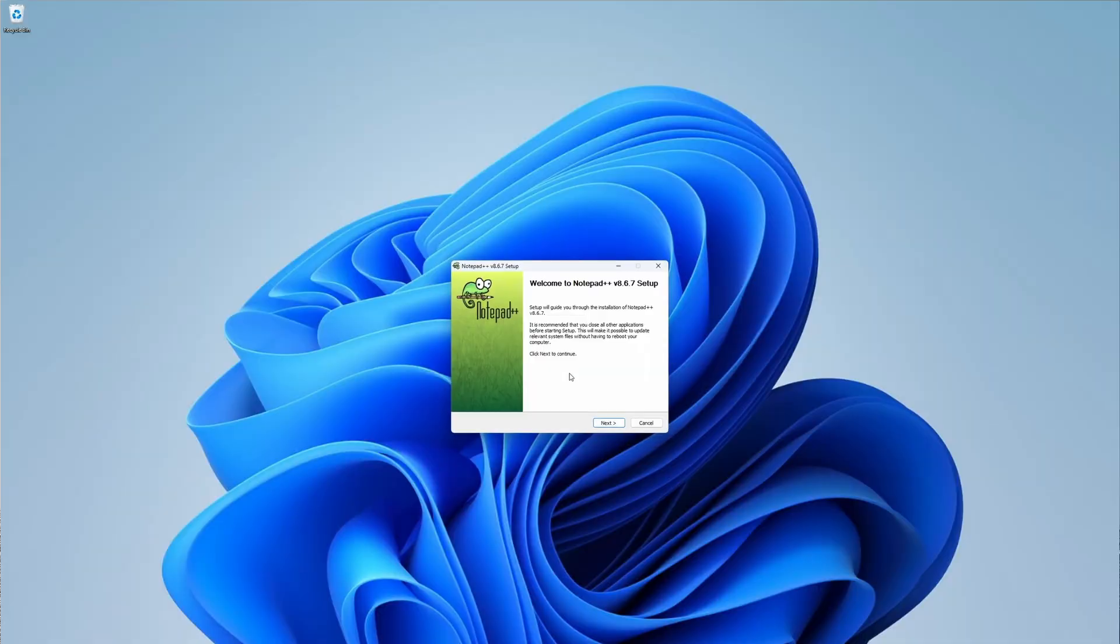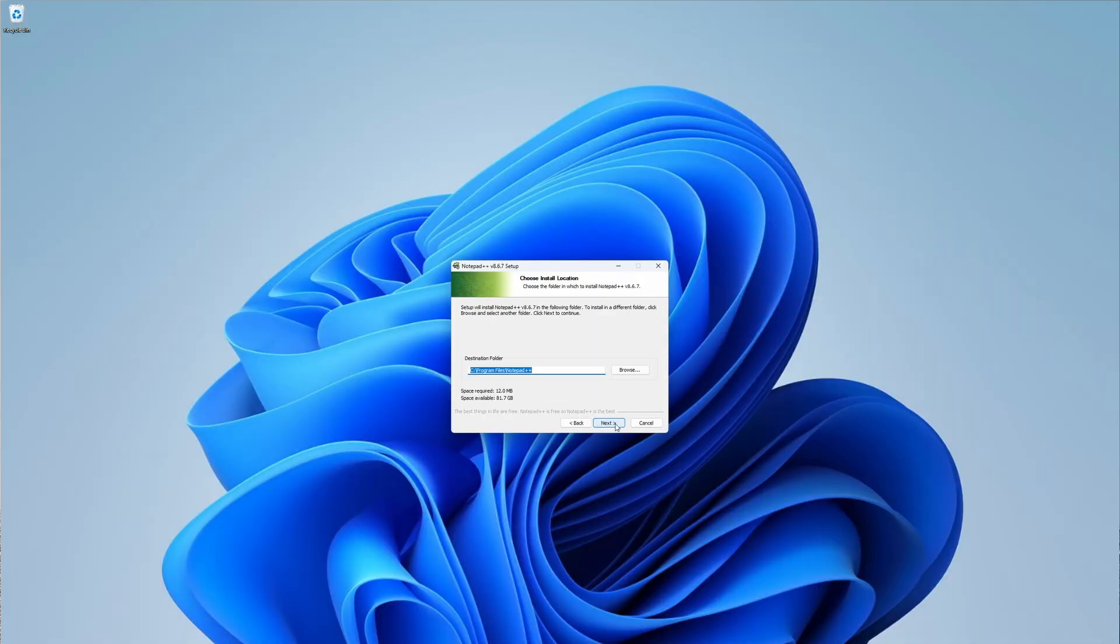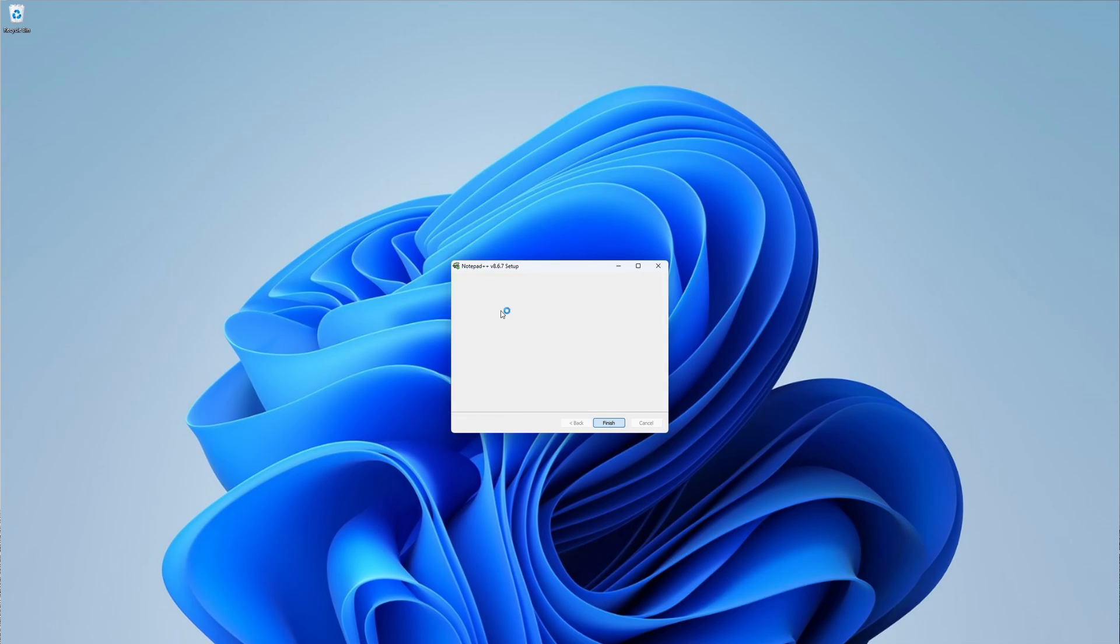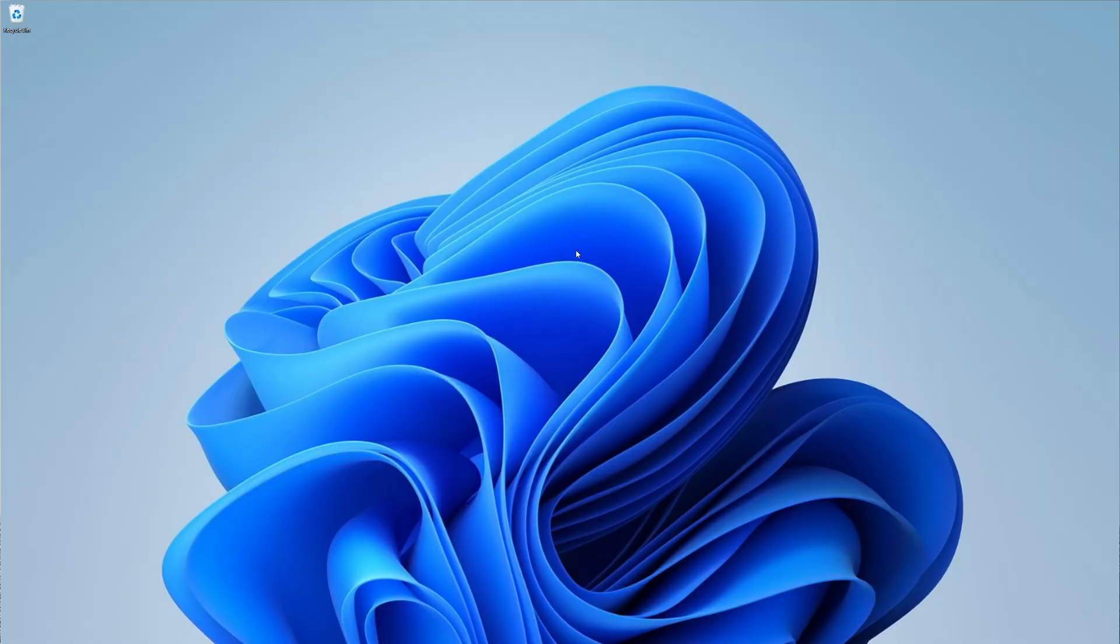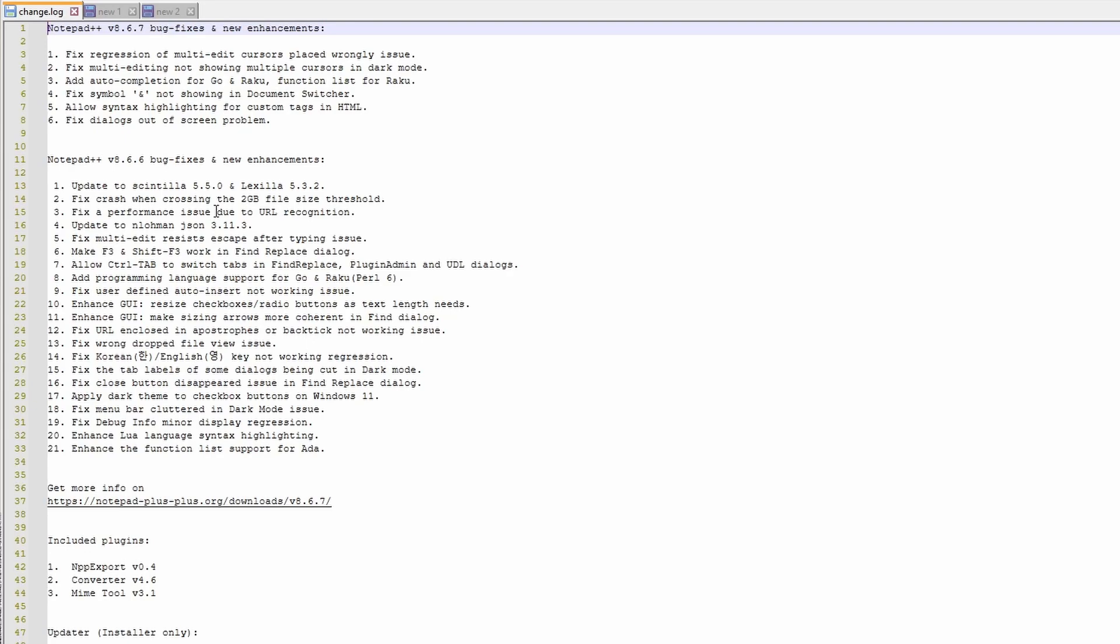My favorite one is Notepad++. So let's install it. Installation is pretty straightforward as usual. And when I run it, you can see we have this cool editor with tabs. I can write something to this tab. I can create a new file here. And now when I close it and open it again, you can see that my previous tabs are still there, even when I didn't save them.